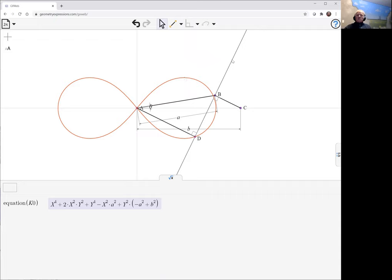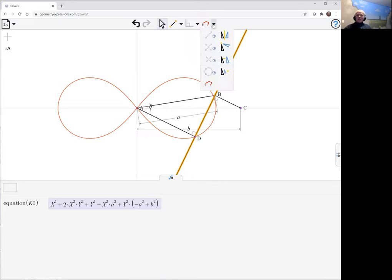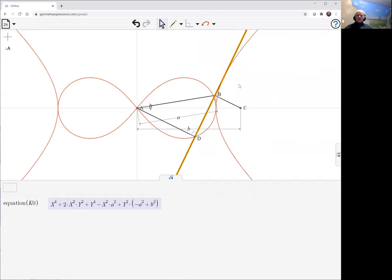So the curve of which this is the pedal curve is going to be the one which is the envelope of that line. Now our locus tool, if you've selected a line, it will actually create an envelope of that. If you select a point it creates a locus; if you select the line it creates the envelope.